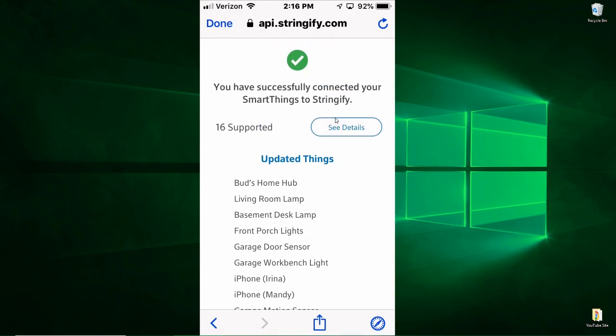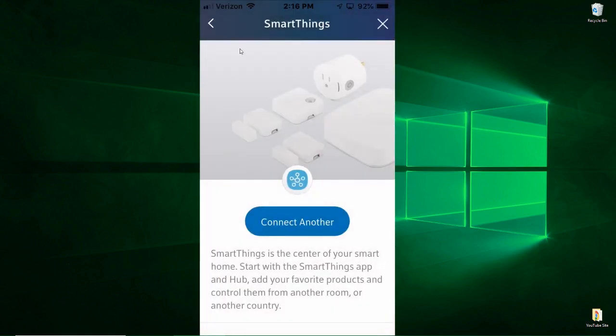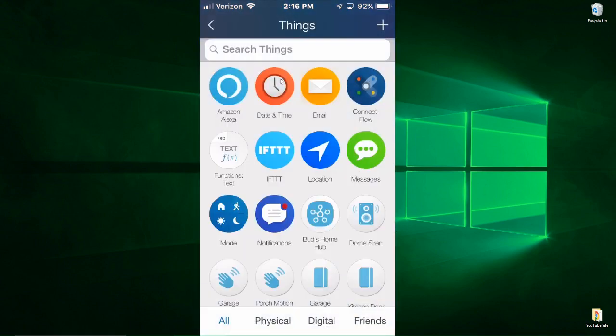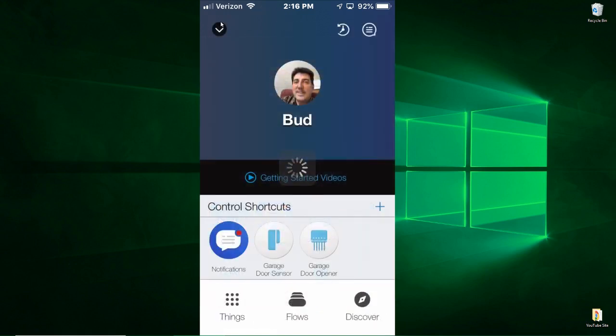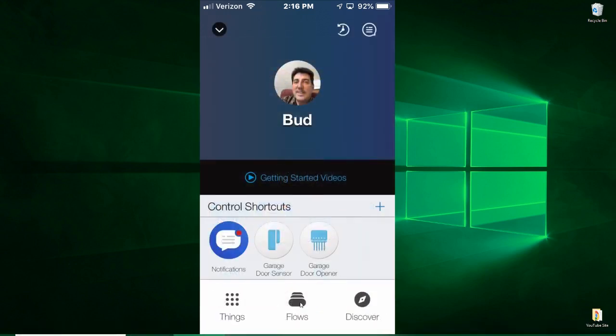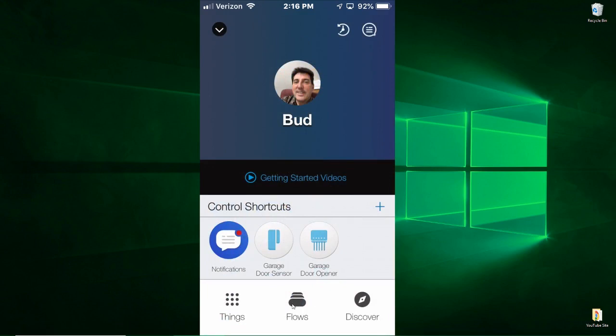And then it's just a matter of clicking Done up here. So the setup is fairly straightforward, it's really easy. I'm going to X out of that and then you'll see all your devices showing up under Things, and then you can use those things to create these flows.